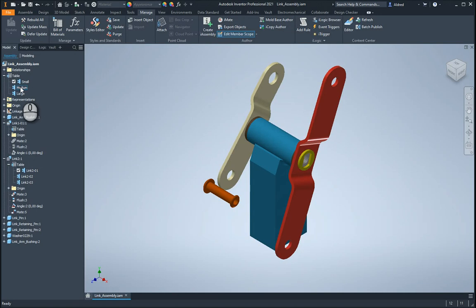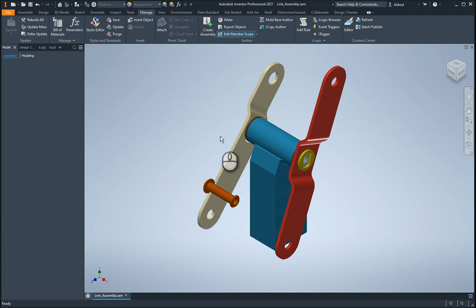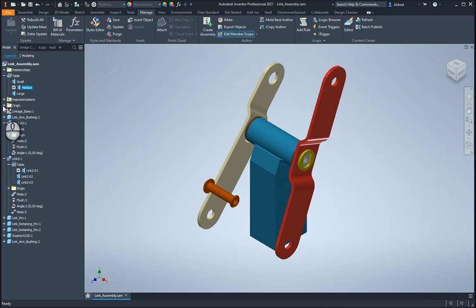So if I double click on medium, let's see what that does. Okay, so it should update that to the i-parts configuration components that I created. There we go. So you can see there, that's gotten longer. And obviously, if I double click on that large one, it will go and change that.